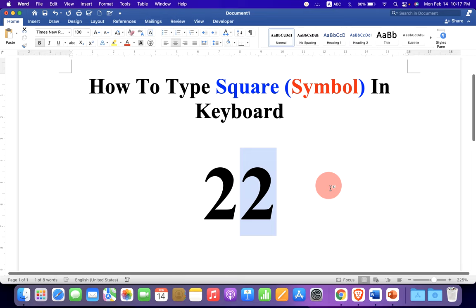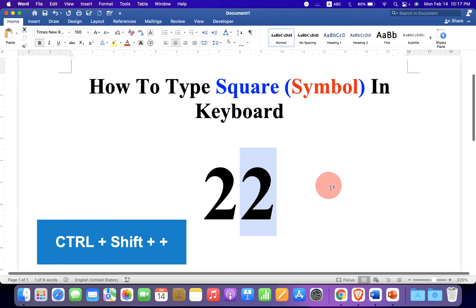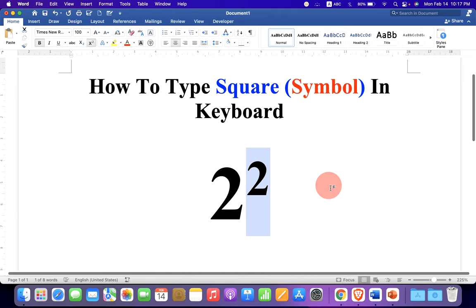If you are using a Windows computer, then press Ctrl+Shift+Plus on your keyboard to superscript the number.